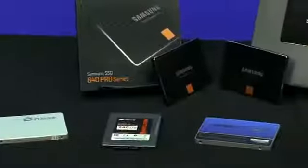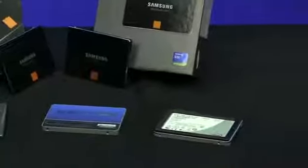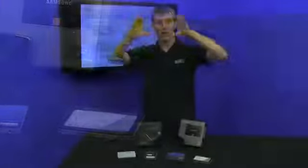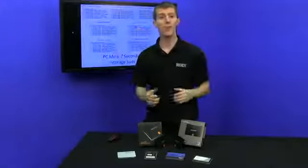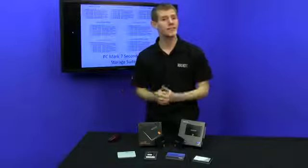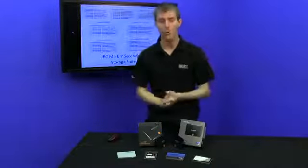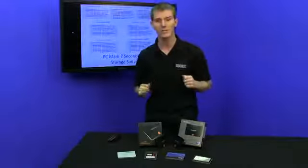All drives tested here today are in their 240 to 256 gig size brackets, so you might see differences if you look at either smaller or higher capacities for any of these given drives.